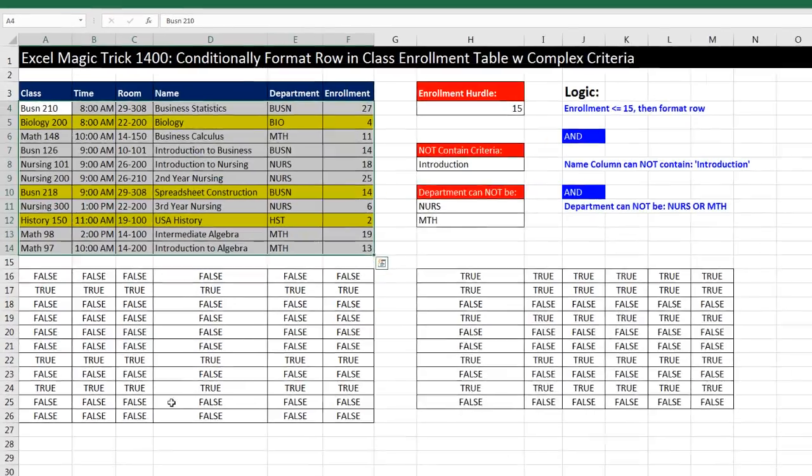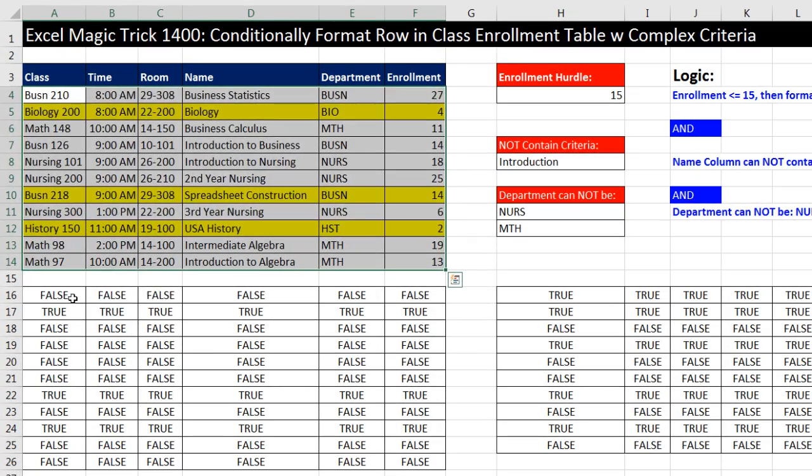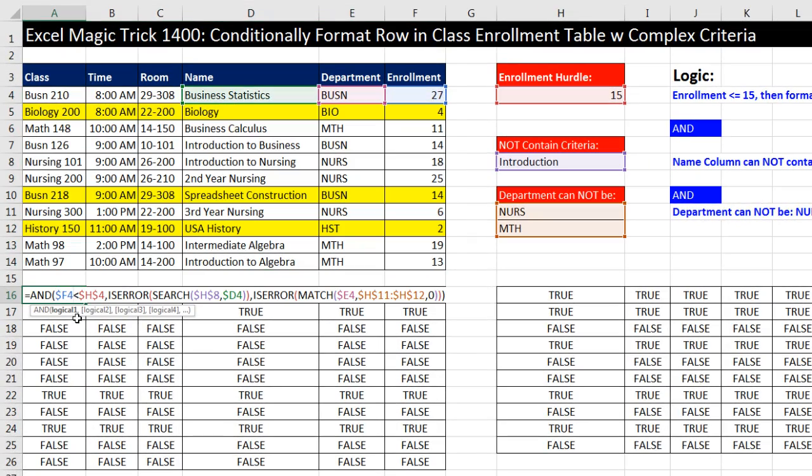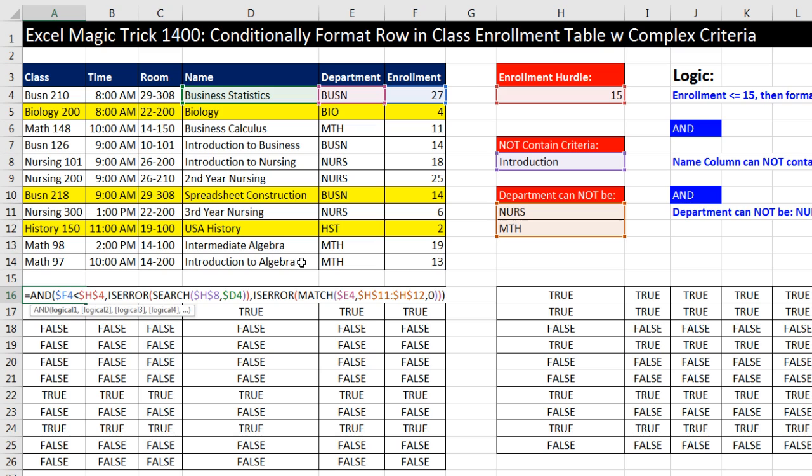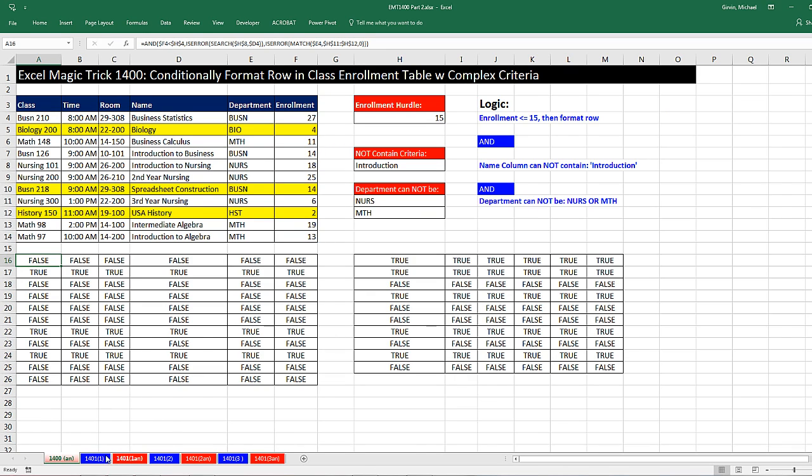Name of the class did not contain introduction, and the department was not in this list of departments. Below the video 1,400, Dean Bailiff and Bill Sizzes posted some great solutions for doing this. Back in 1,400, this is the formula that was used, and it followed straight logic. We used the AND because all three conditions had to be met.